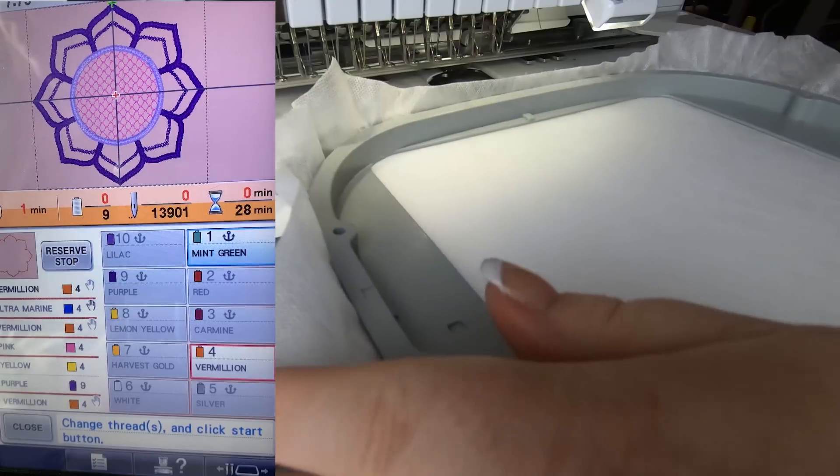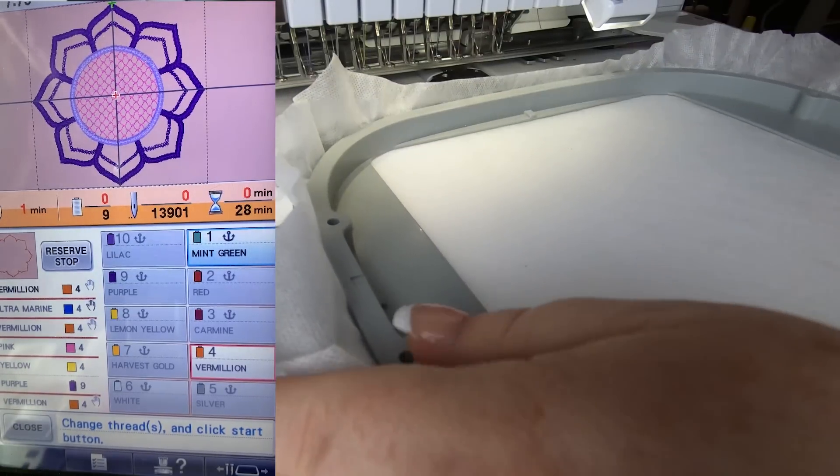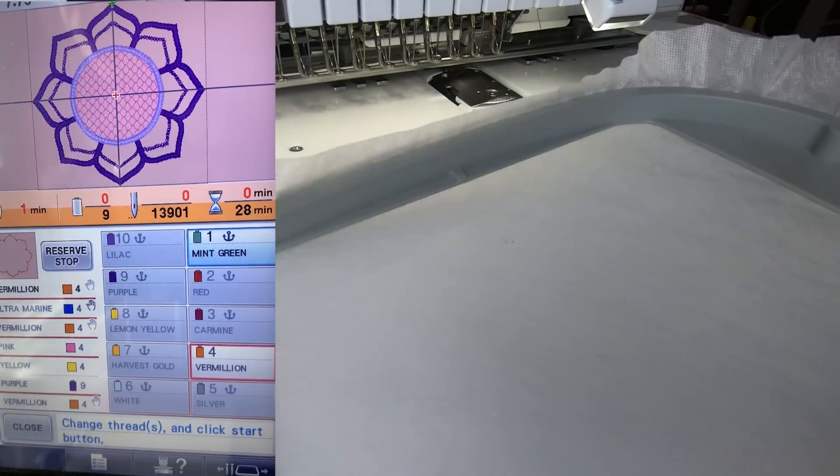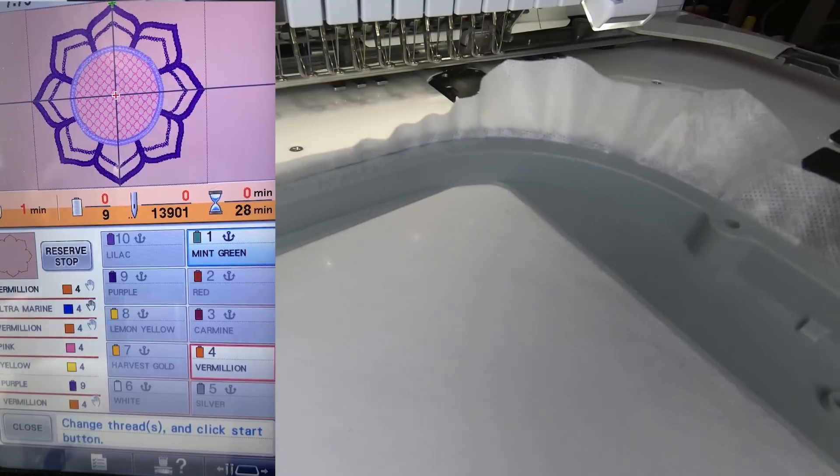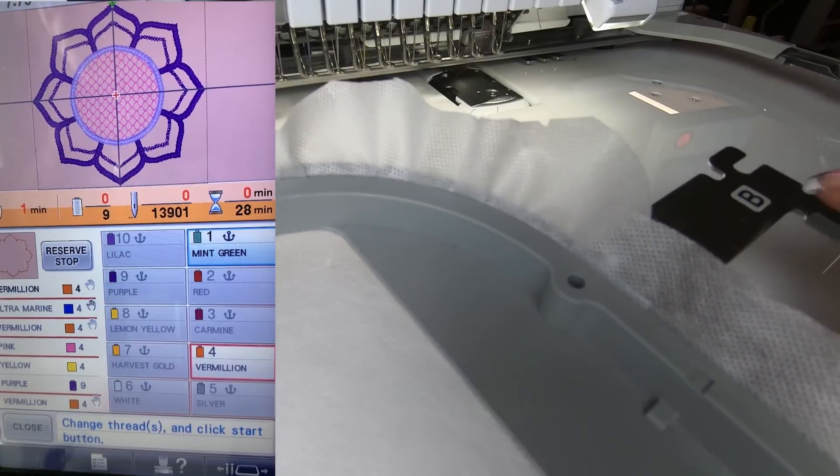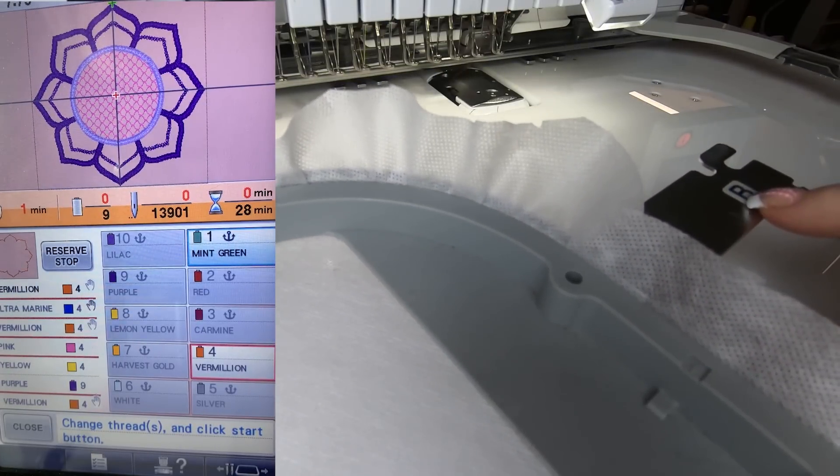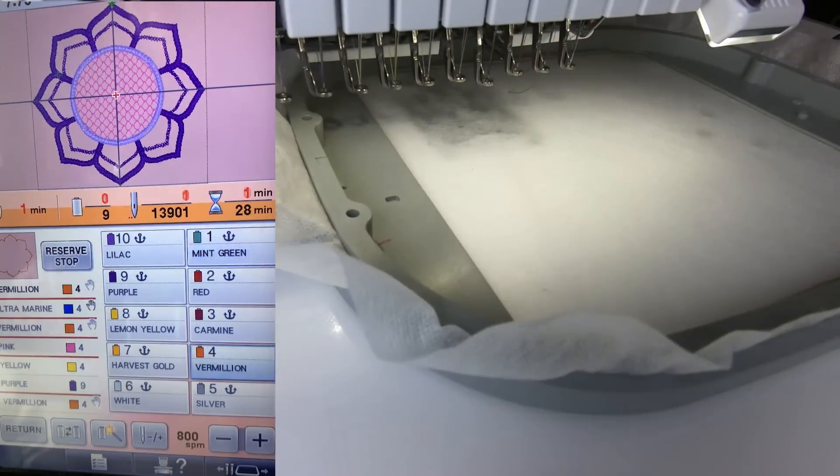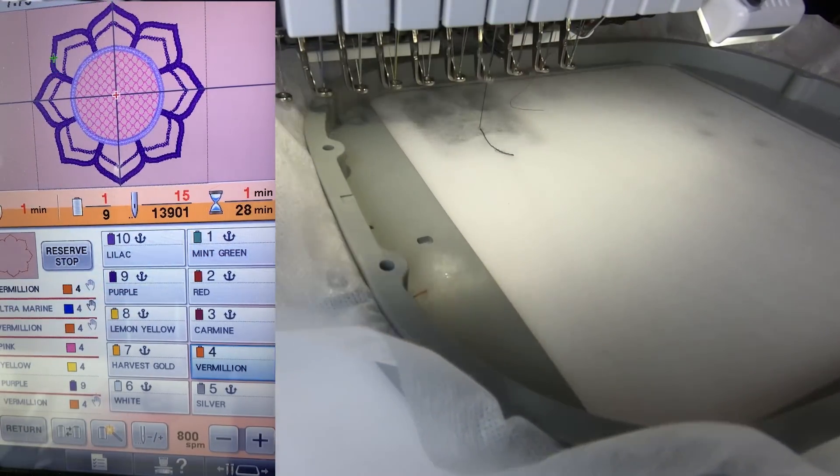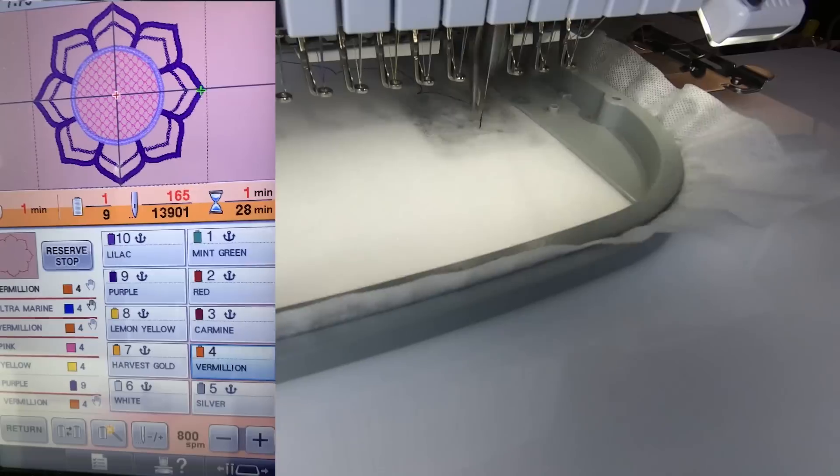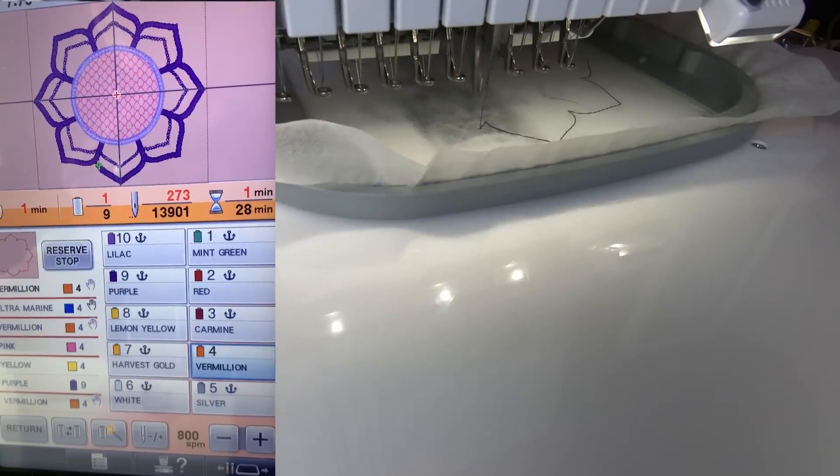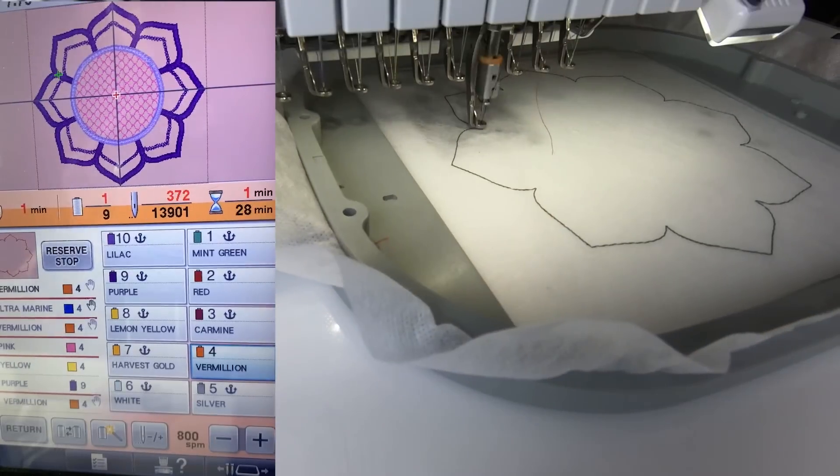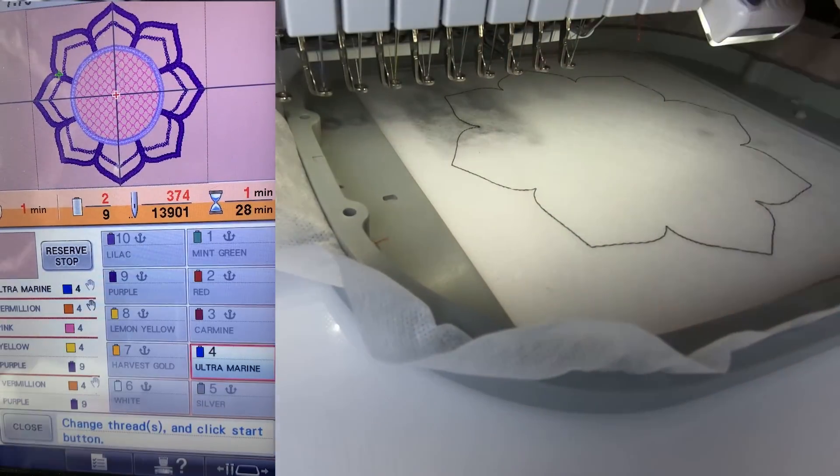I have hooped one layer of wash away stabilizer. This makes it a nice finish at the end. I'm using my 8x8 B hoop and I always make sure that B is to the right because you don't want to get confused with it. The first step here is just the outline of the gorgeous mug rug.